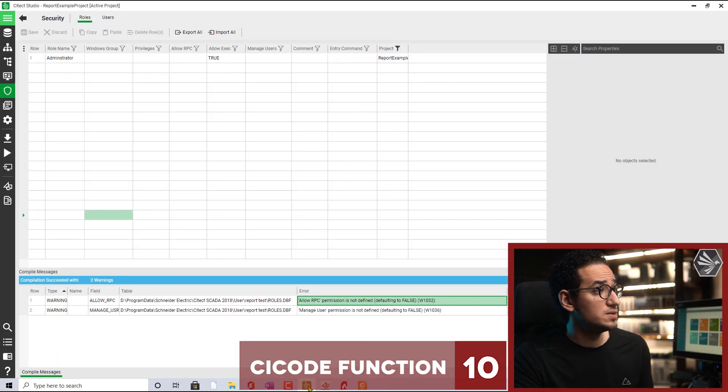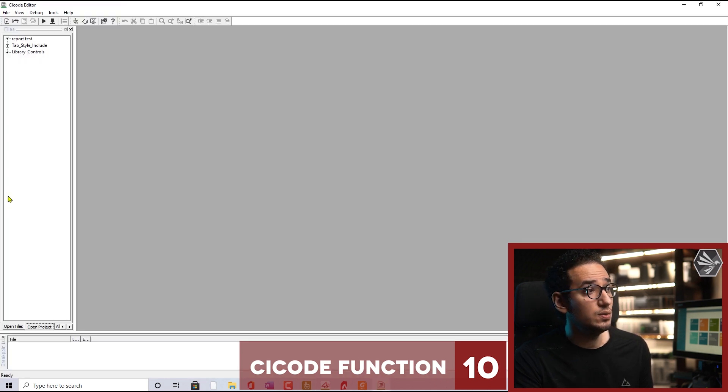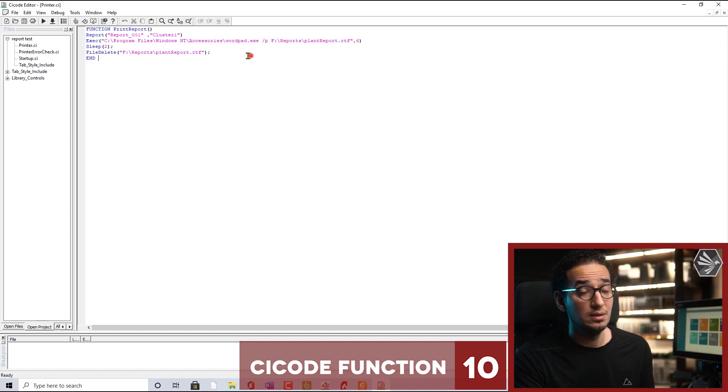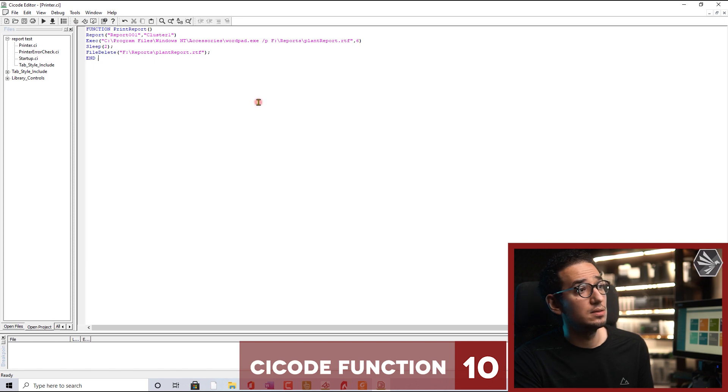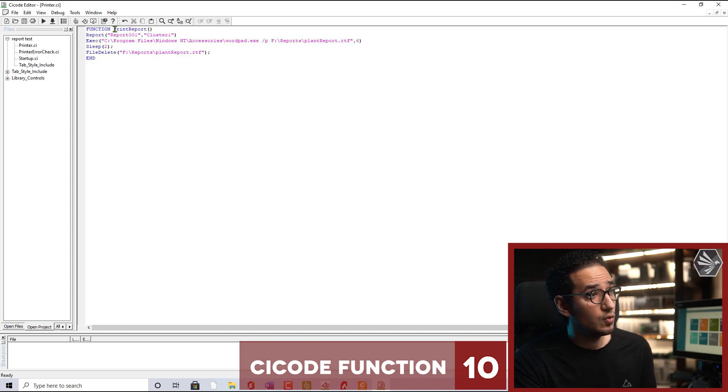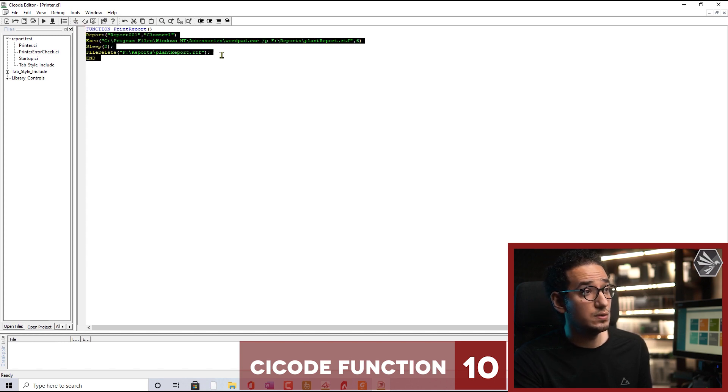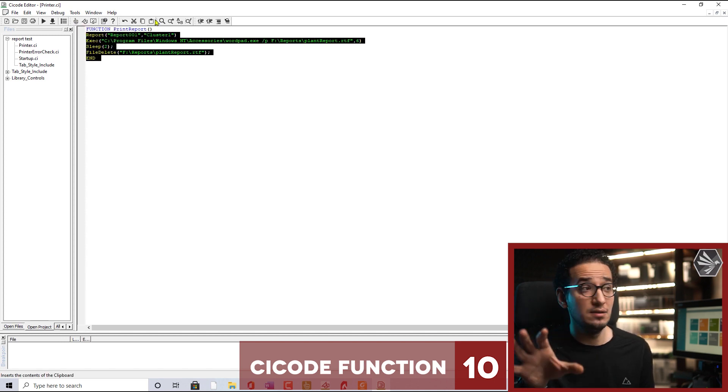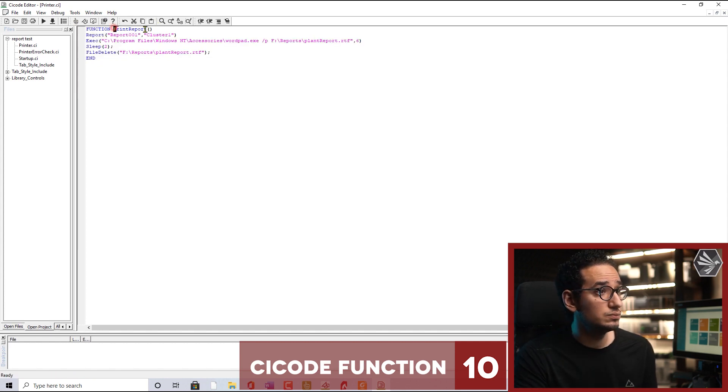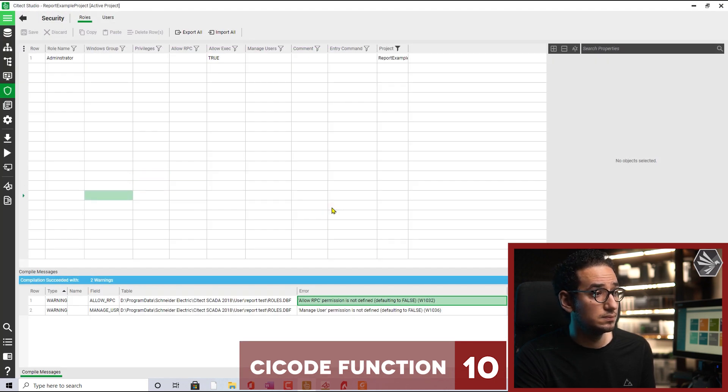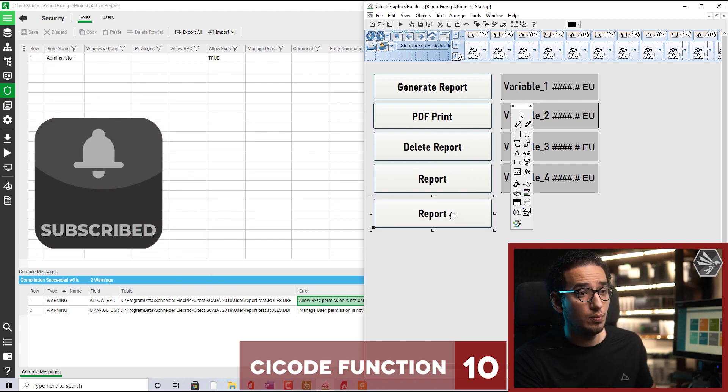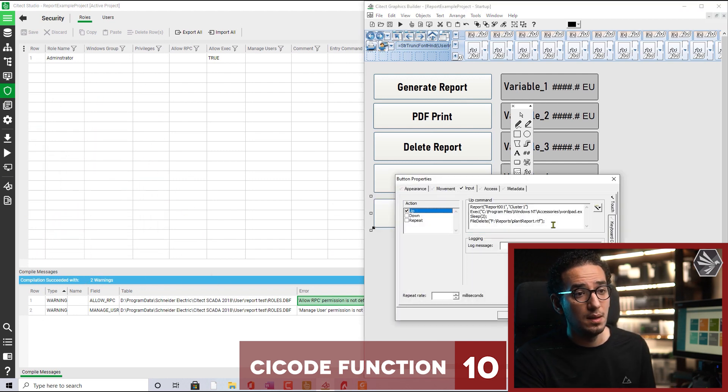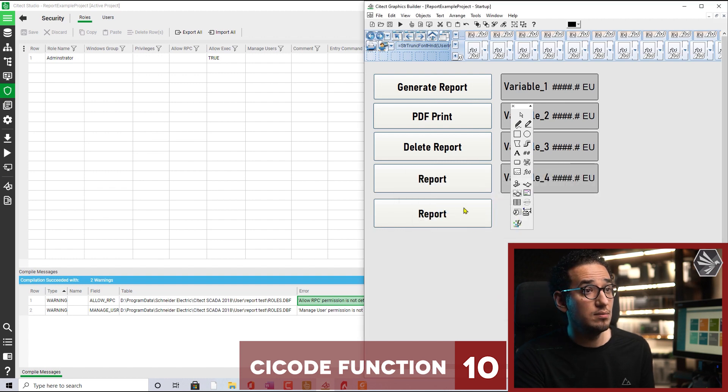Back to the Citect editor, I will launch the Cycode and simply paste the code here. I call it now the print report function. Save. These lines of code are defined in the print report function. So rather than calling all of these, I'm just - it will do the same things.